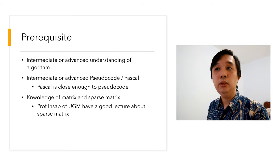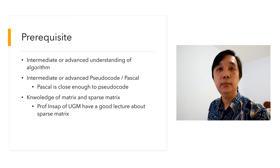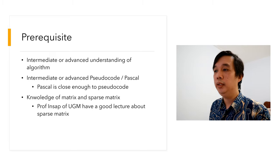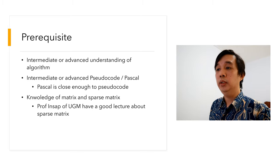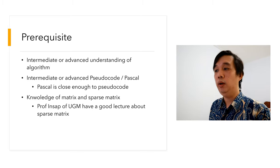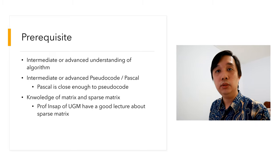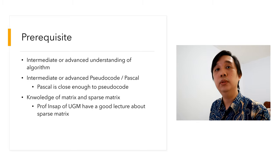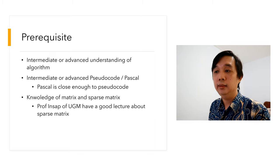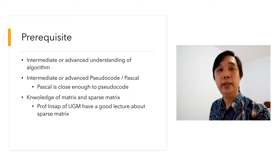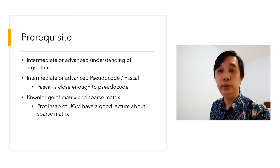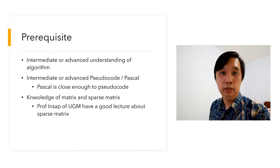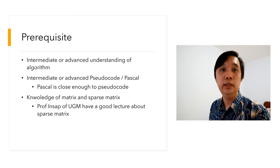In order to understand my video, there are certain prerequisite knowledge that you need to have. First, you need to have intermediate or advanced understanding of pseudocode or Pascal, because the source code is in Pascal. But Pascal is close enough to pseudocode, so if you understand pseudocode, you should understand Pascal. You also need to have knowledge of matrix and sparse matrix. Professor Incep, he lectured me back in UGM many years ago, and he got a really good lecture on sparse matrix.